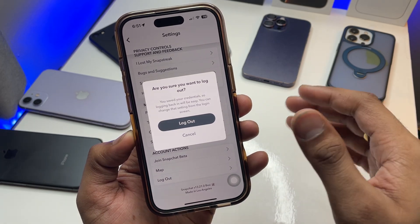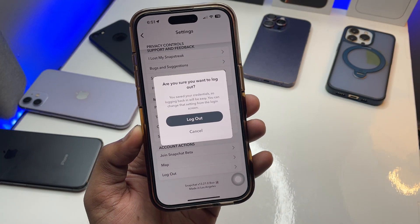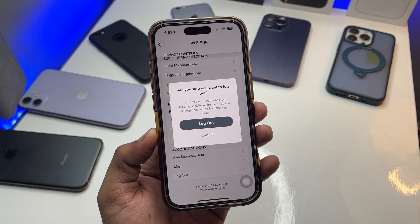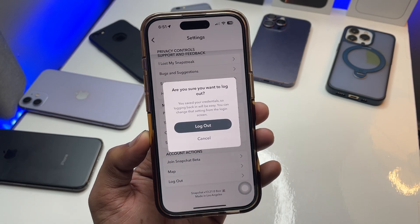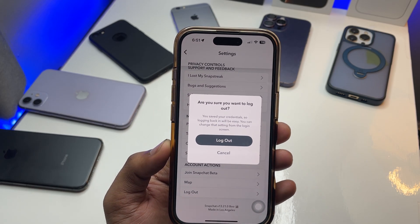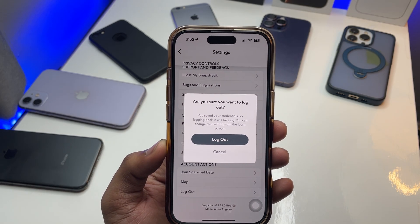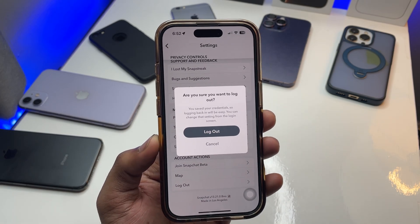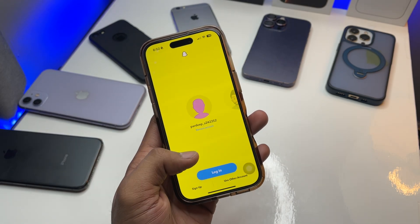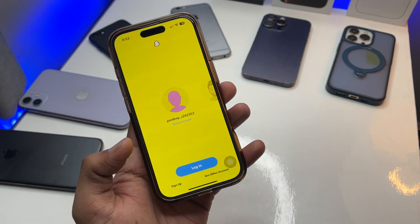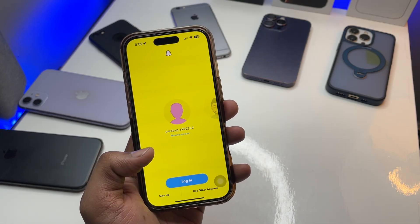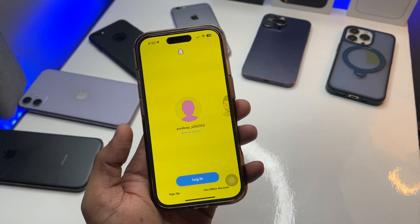The thing is, I have saved my Snapchat password on my phone. Whenever I was signing into this Snapchat app, it showed me a save password option and I clicked on that. So my password is saved, meaning if I log out I can simply sign in with one click.